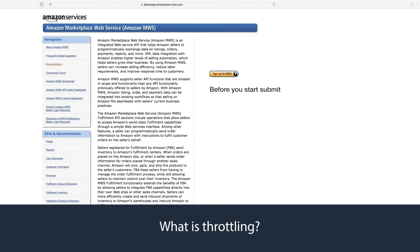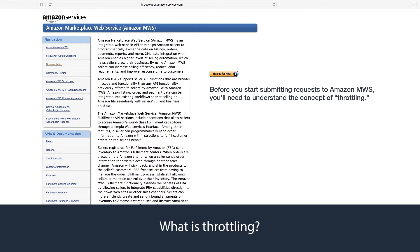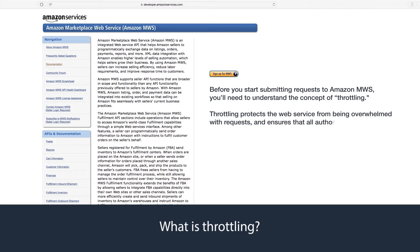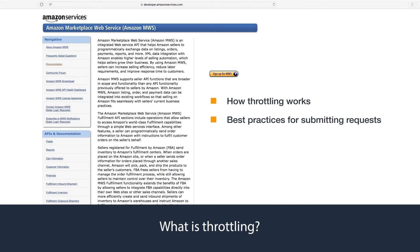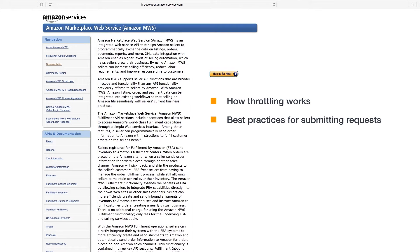Before you start submitting requests to MWS, you'll need to understand the concept of throttling. Throttling protects the web service from being overwhelmed with requests and ensures that all authorized developers have access to the service. After watching this video, you'll understand how throttling works and best practices for submitting requests.